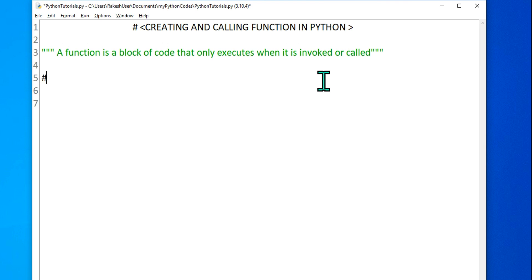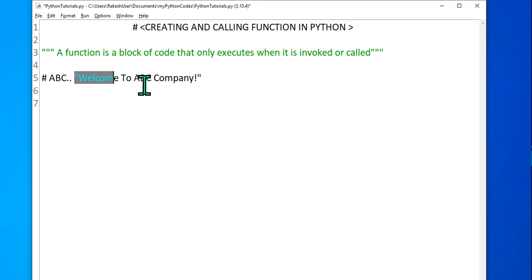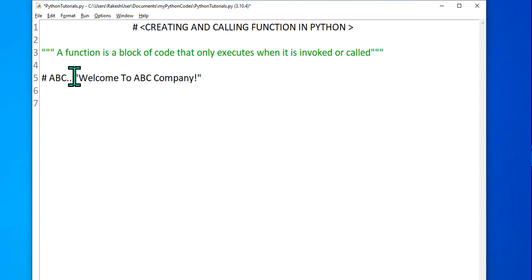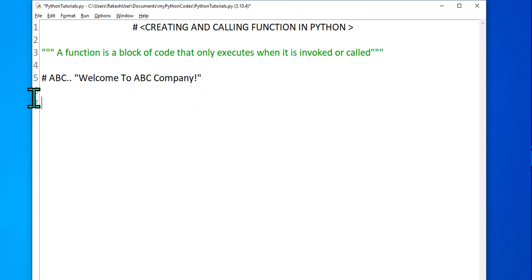Let's take an example. Let's say I have a company called ABC. Any customer who comes, I would like to greet them with a message — 'Welcome to ABC Company.' In a company, multiple customers will be coming and I need to say the same sentence several times. So we need to create a block of code which would print 'Welcome to ABC Company.'